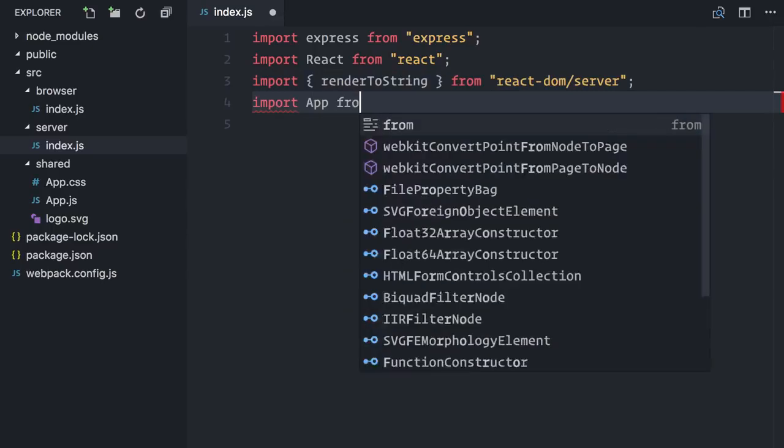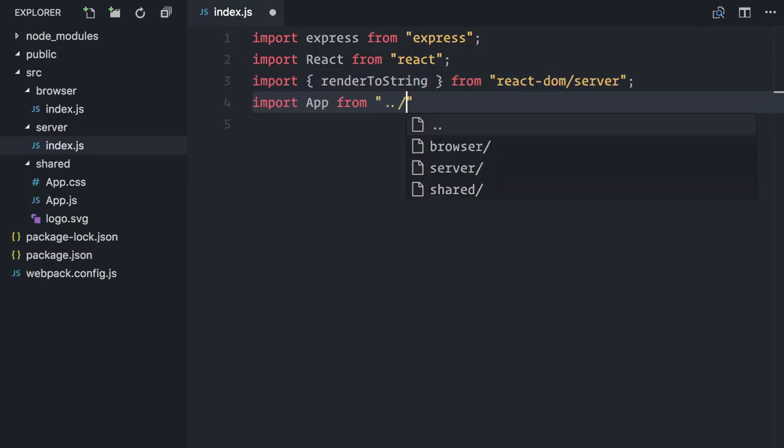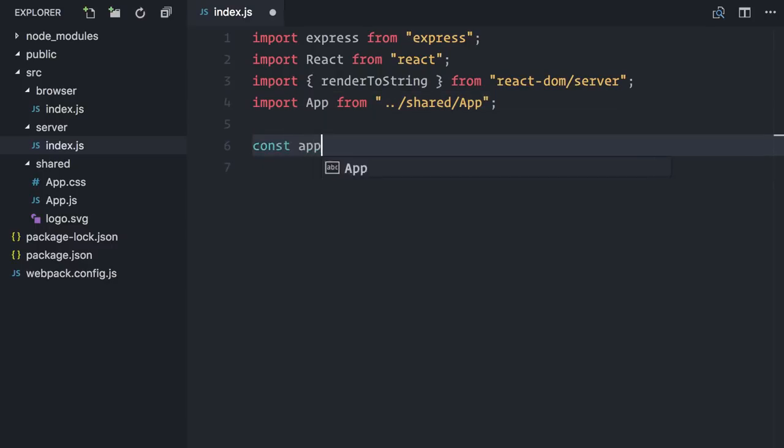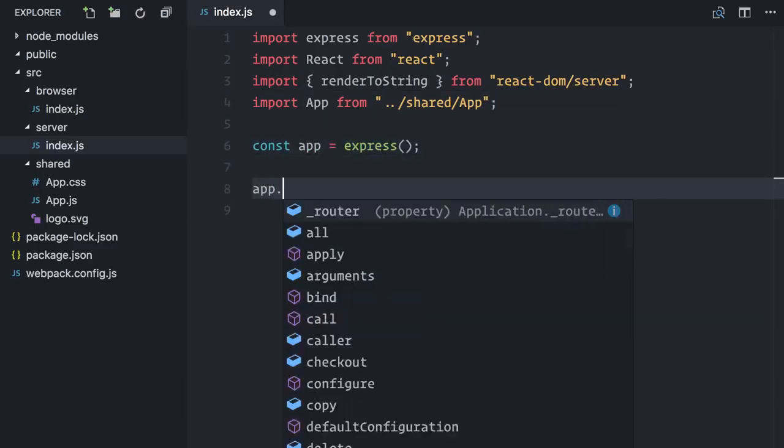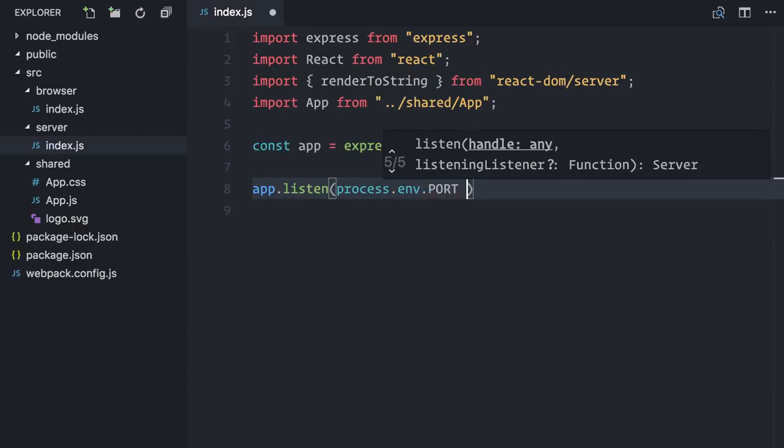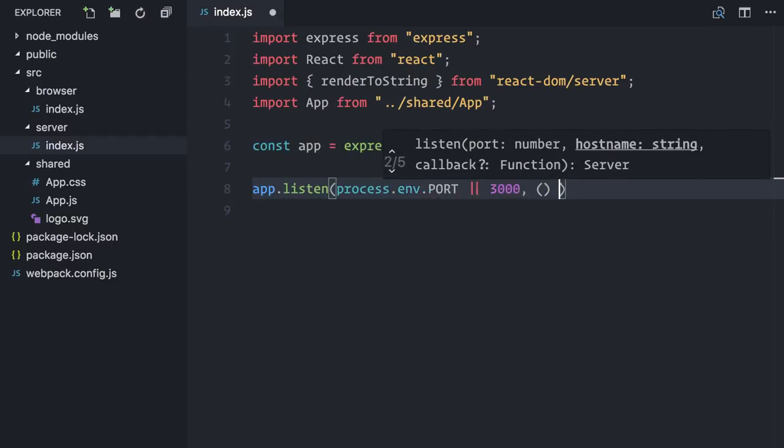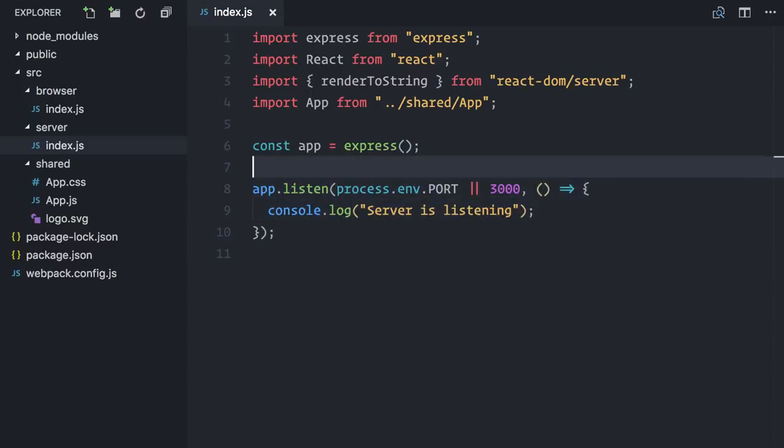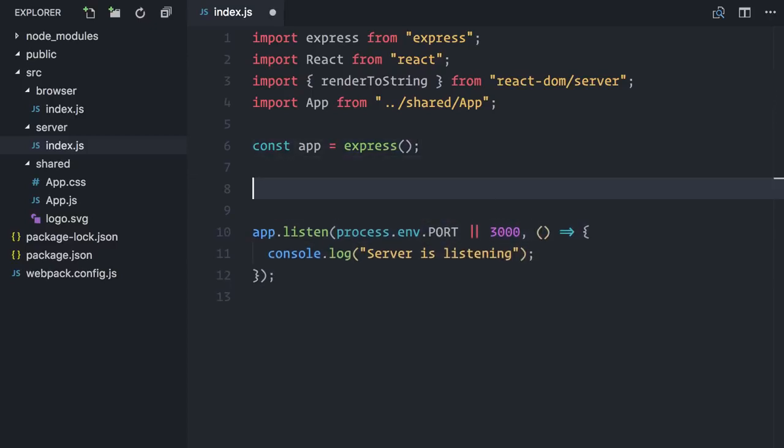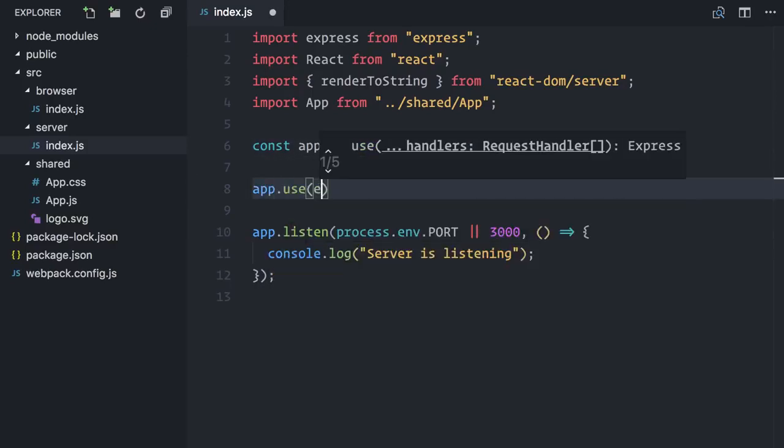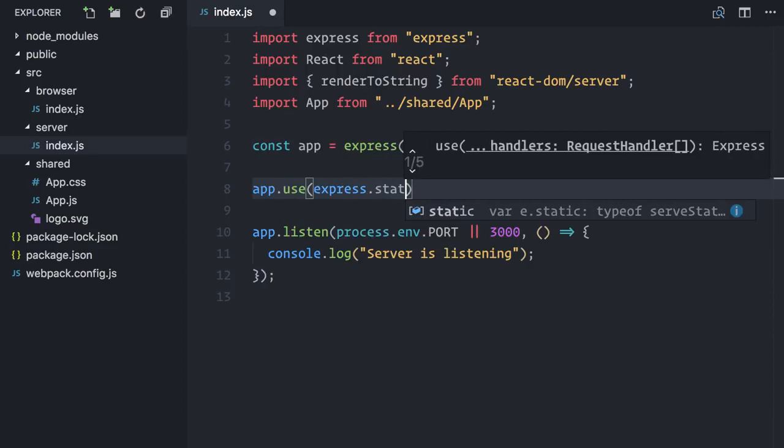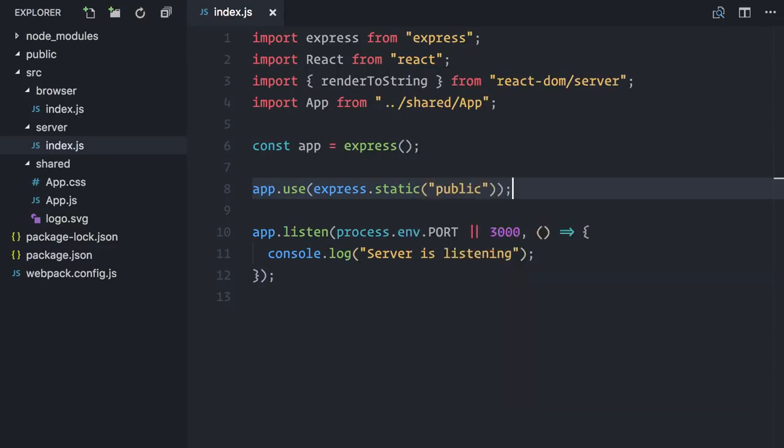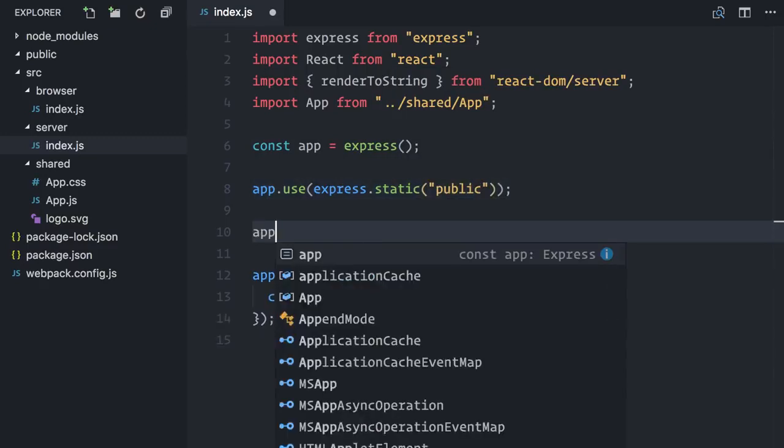Now, I will create a new server by invoking Express and set it to listen on some defined port or 3000 by default. Let me console log that the server is indeed running. Next, I will instruct Express to serve any static files from the public folder.